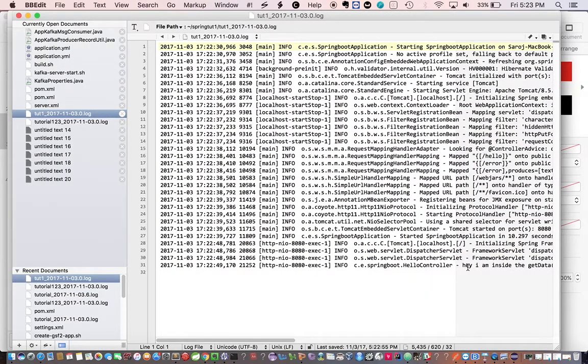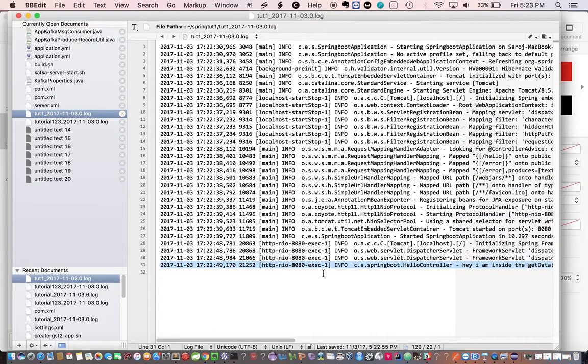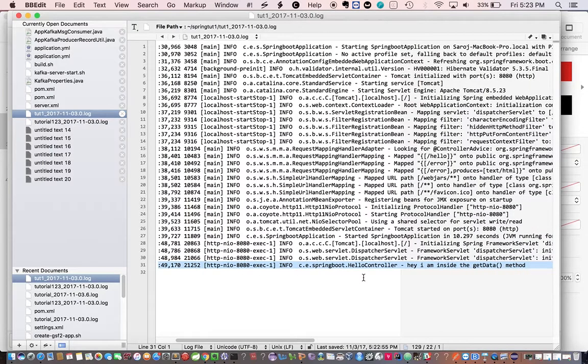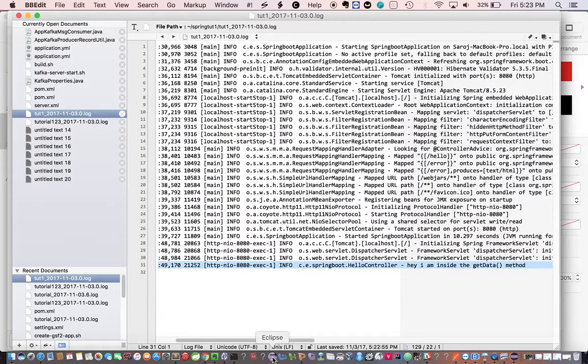So this is where it got printed at 2017-11-03, 3rd November 2017. And here's the message. So now we learnt how to generate logs by using Logback.